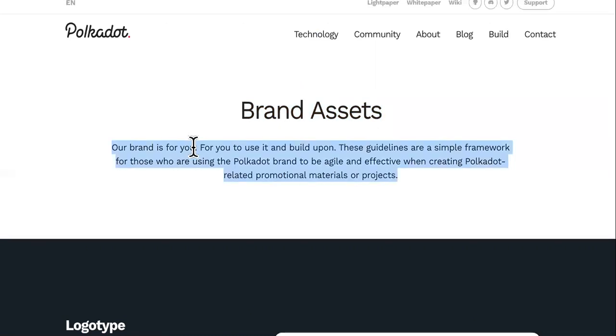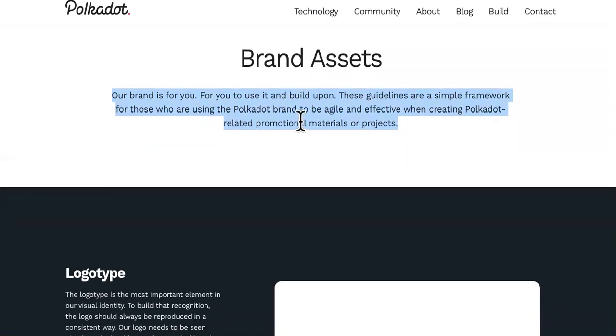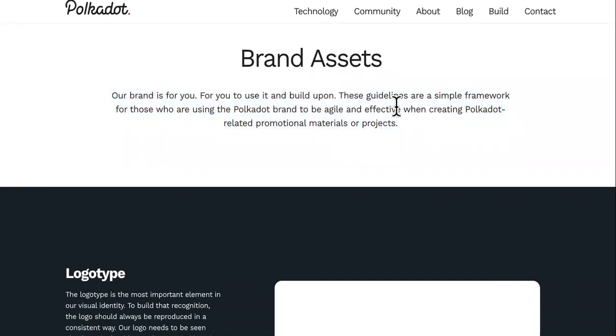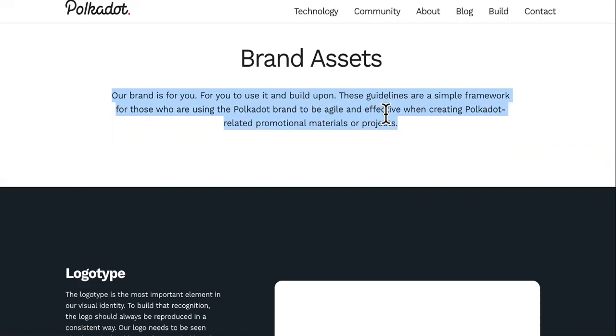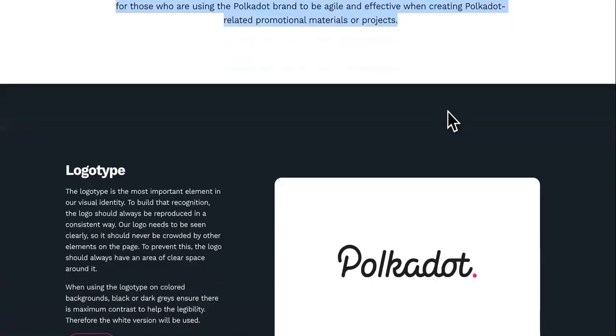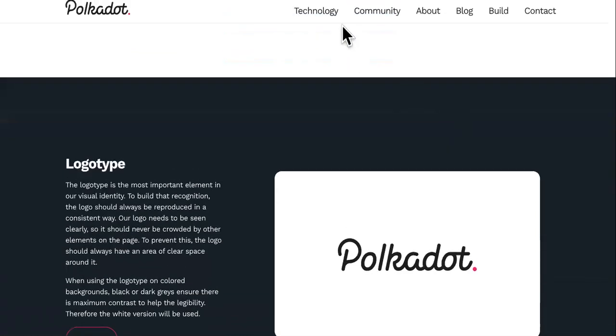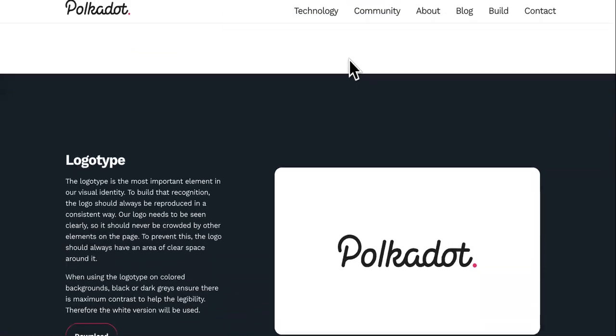Our brand is for you, for you to use it and build upon it. So it's about leverage with Polkadot. They created something that you could build upon, so they don't have to do all the heavy lifting. These guidelines are a simple framework for those who are using Polkadot brands to be agile and effective when creating Polkadot-related promotional materials.